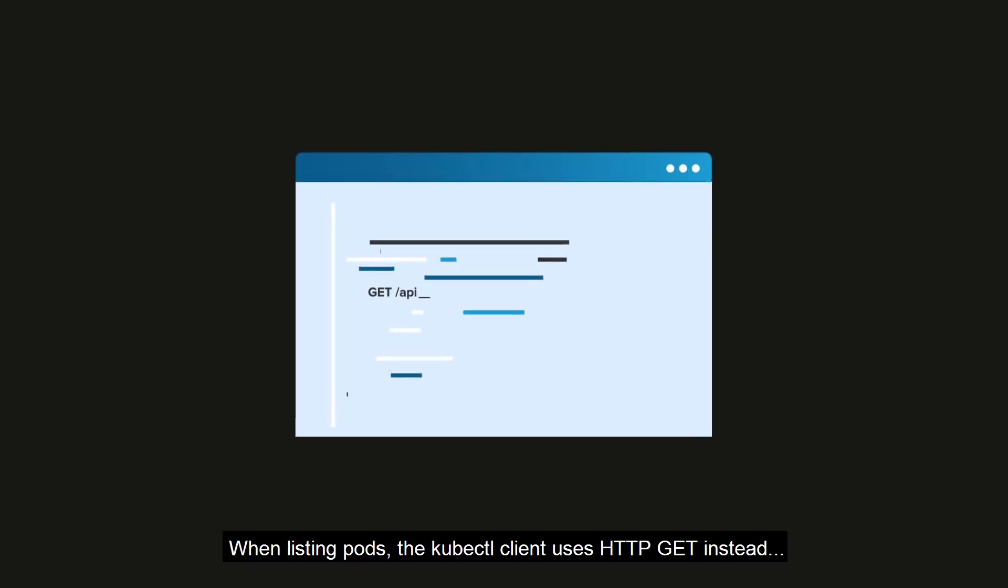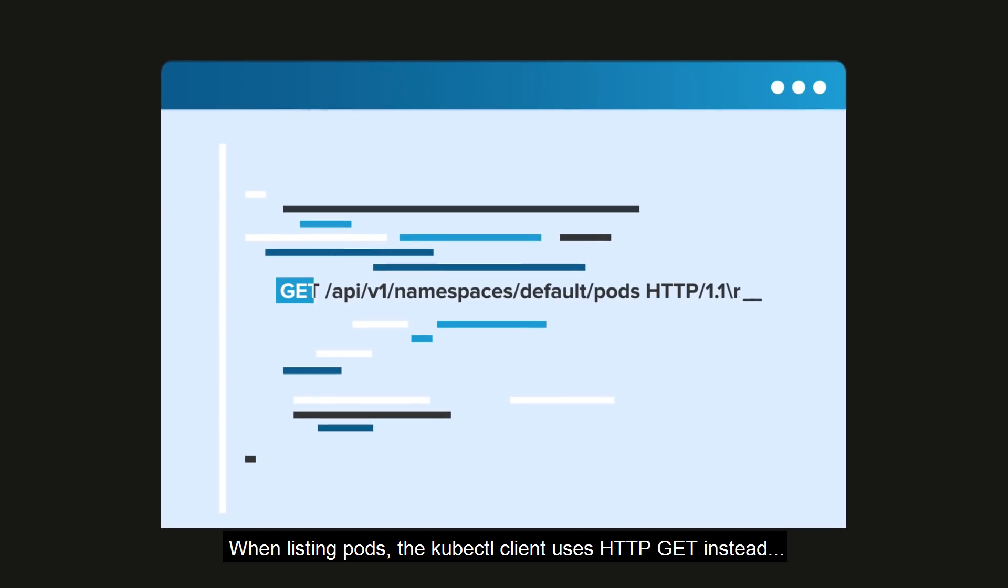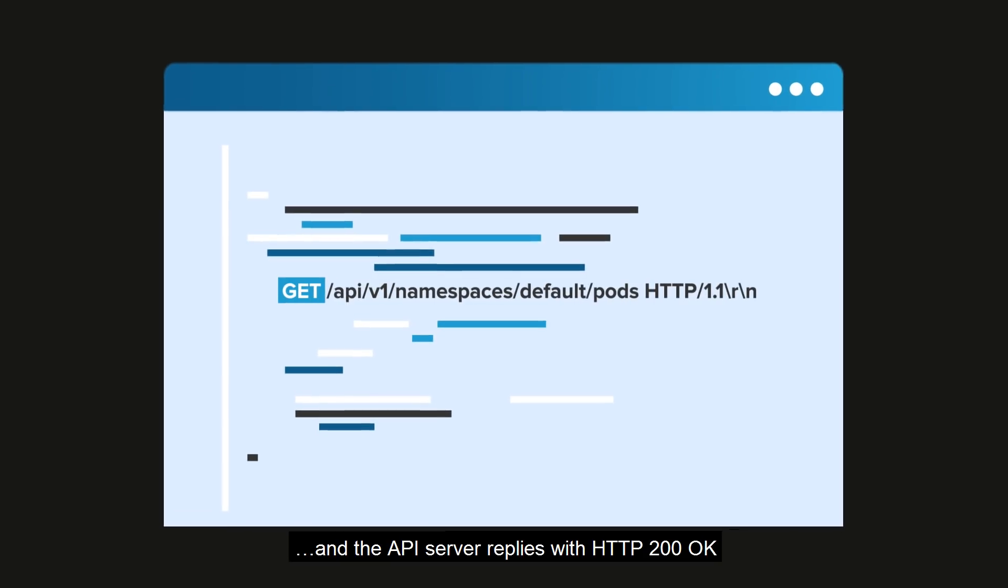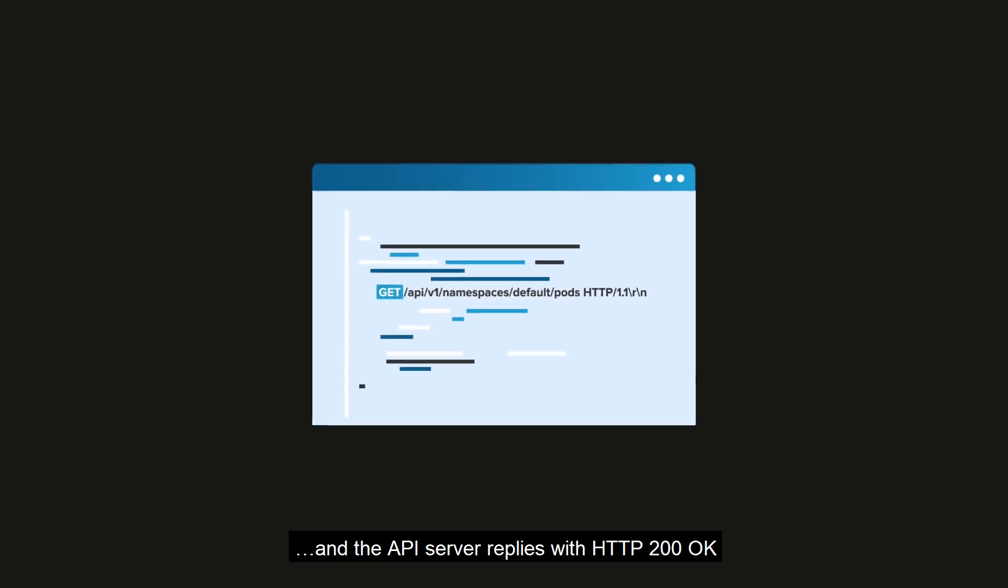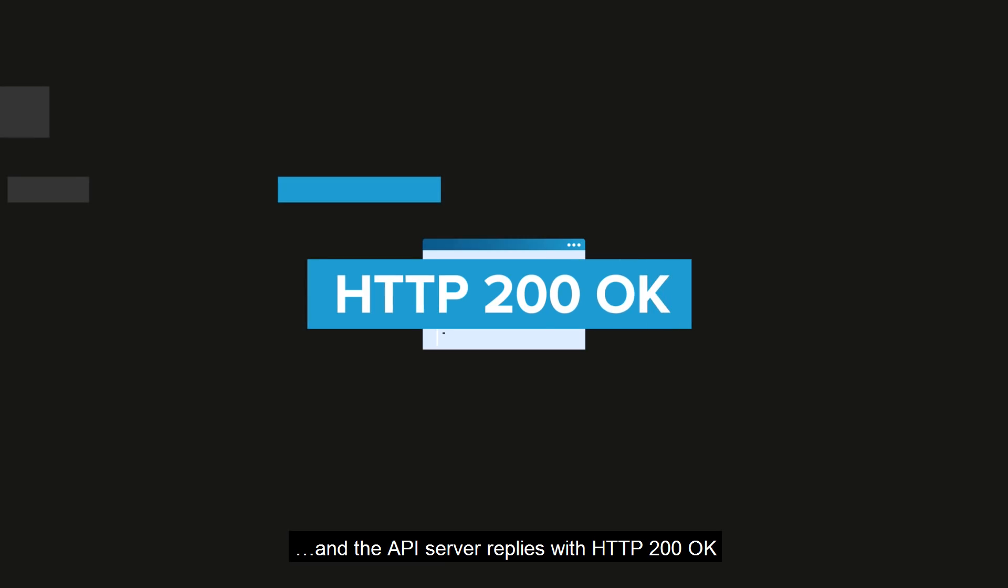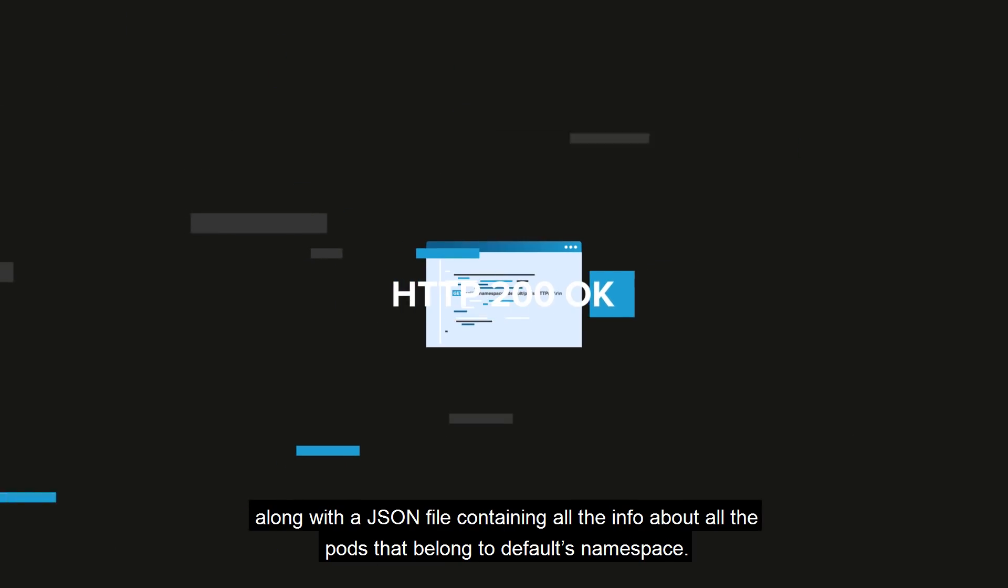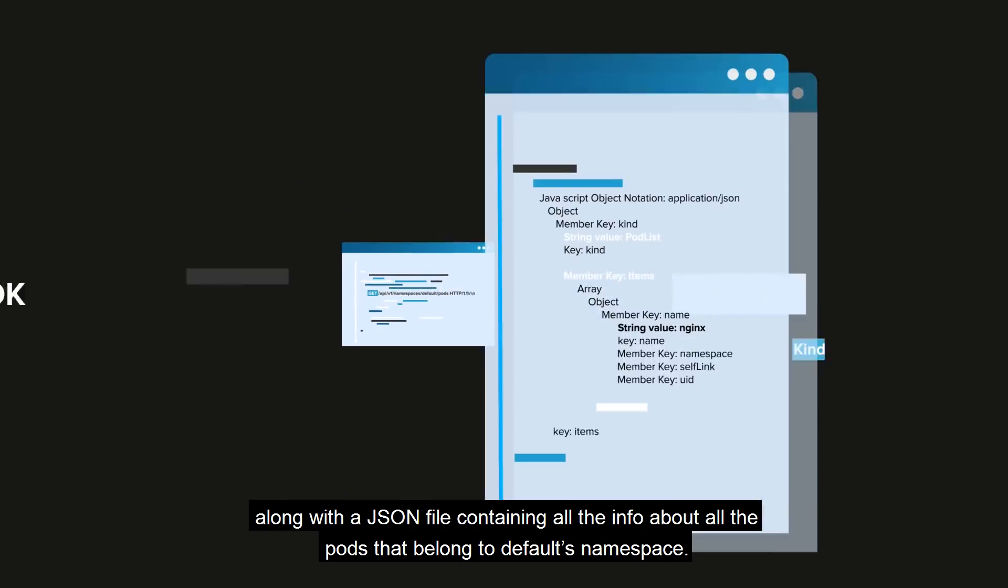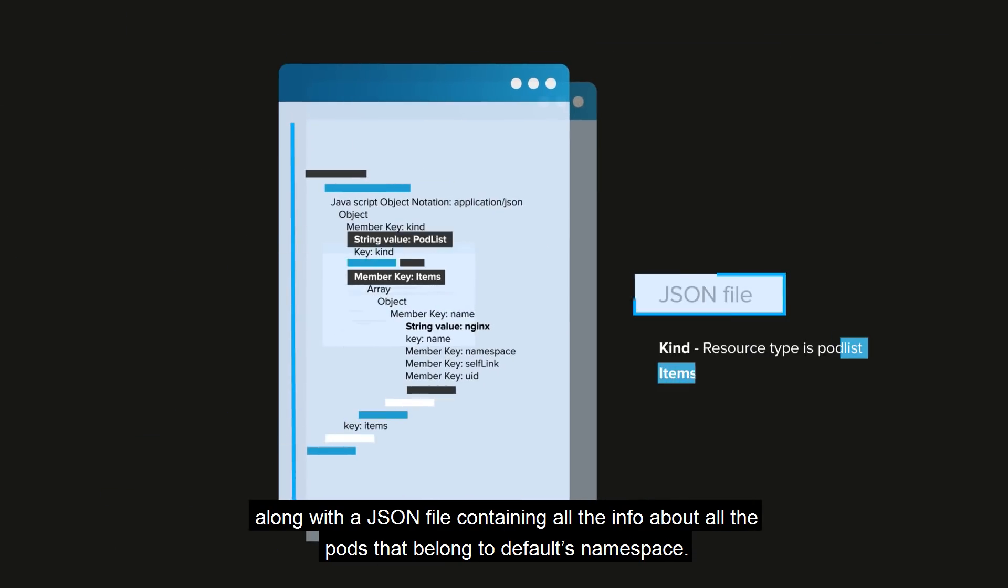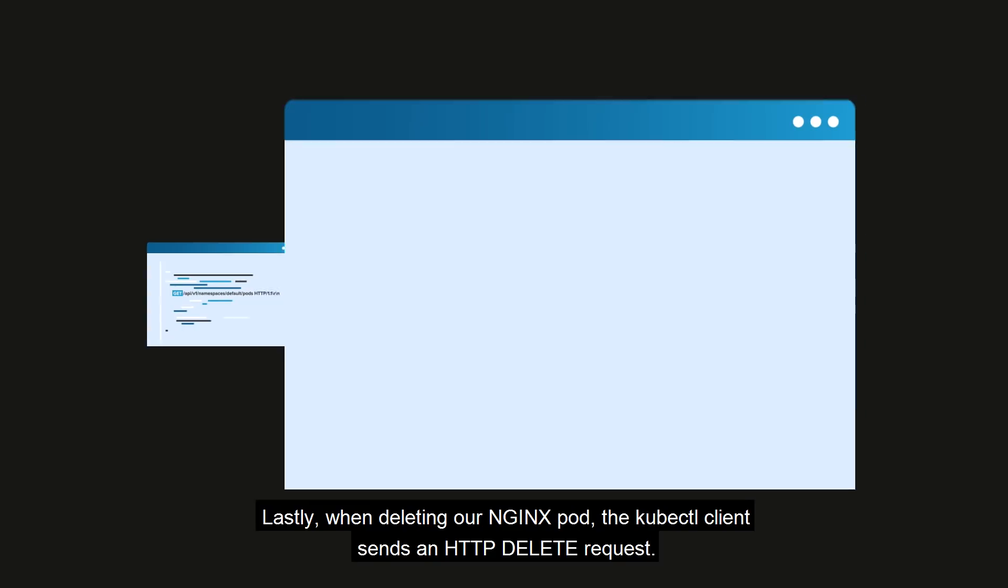When listing pods, the kubectl client uses HTTP GET instead. And the API server replies with HTTP 200 OK, along with a JSON file containing all the info about all the pods that belong to default namespace.